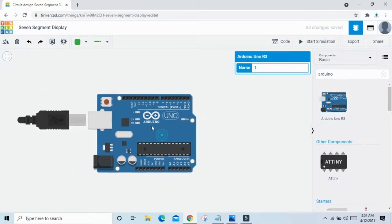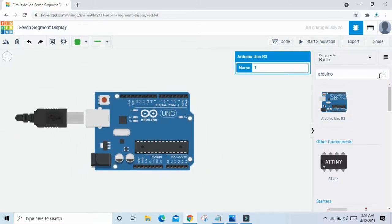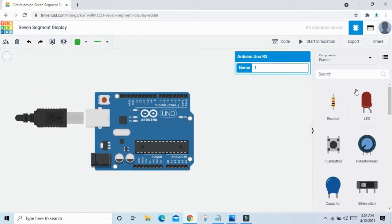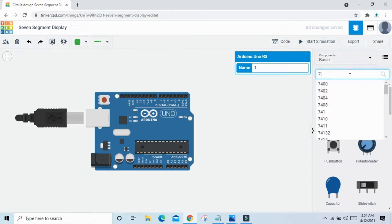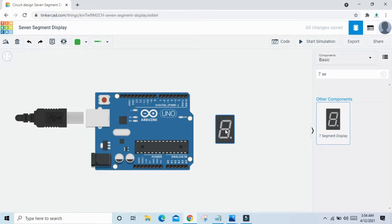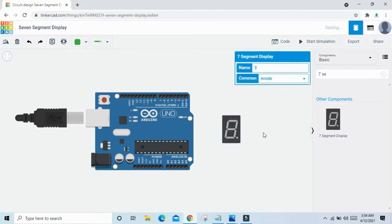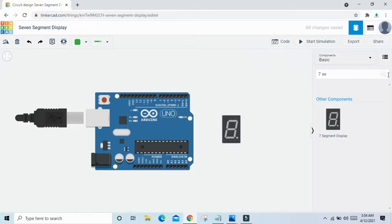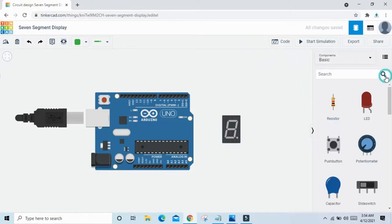Now we search the 7 segment display. Type '7 segment'. This is the 7 segment display. Drag and drop here. And also take two resistors — 1 and 2.